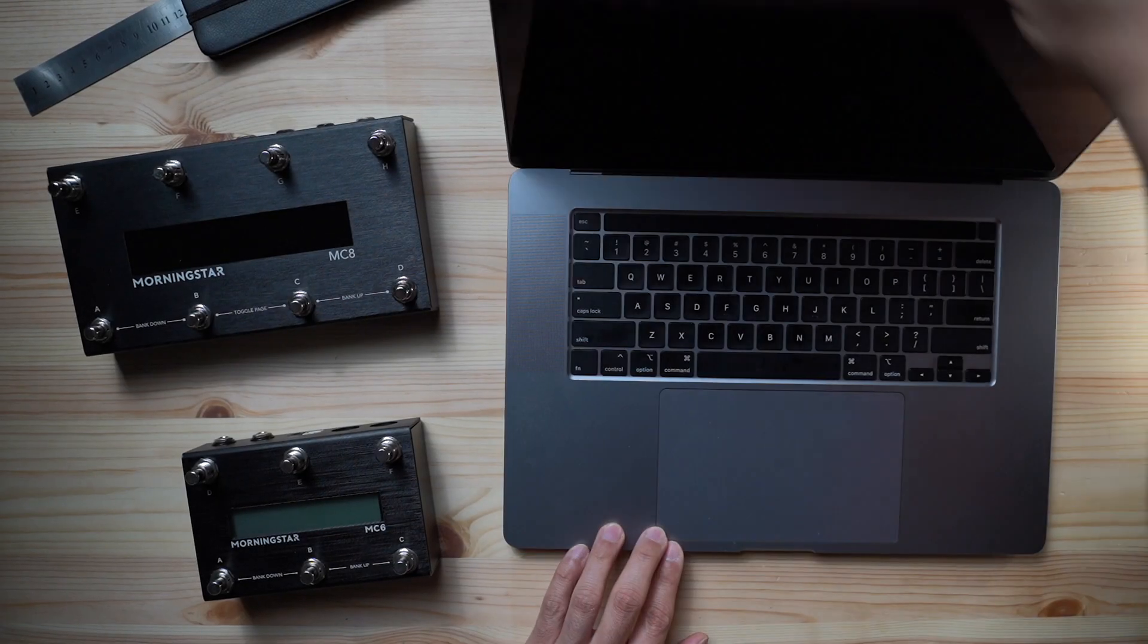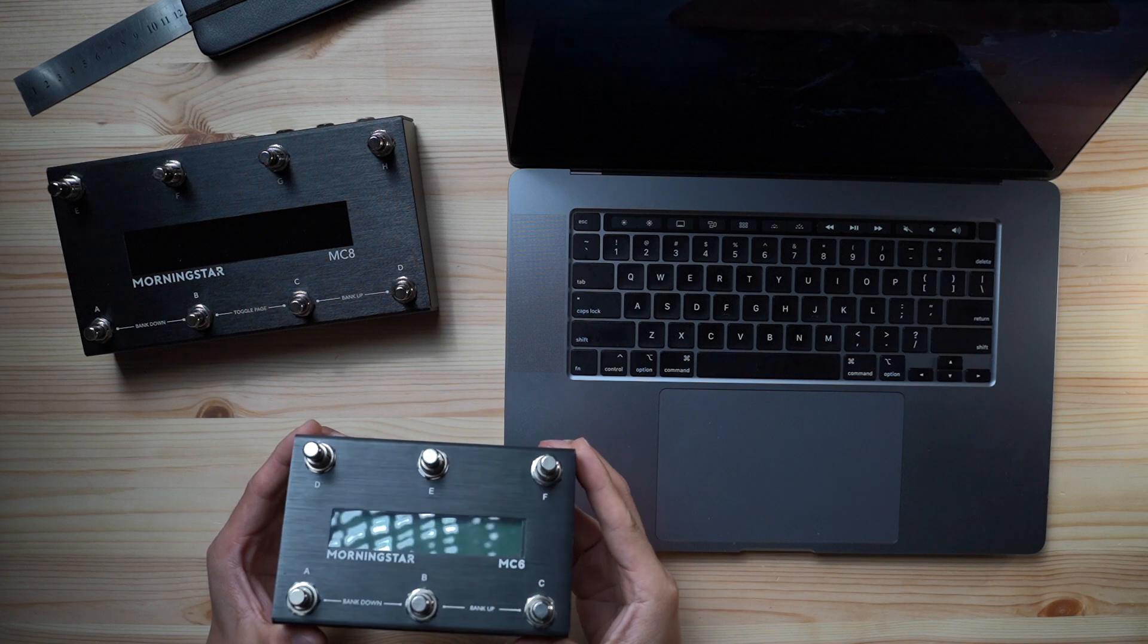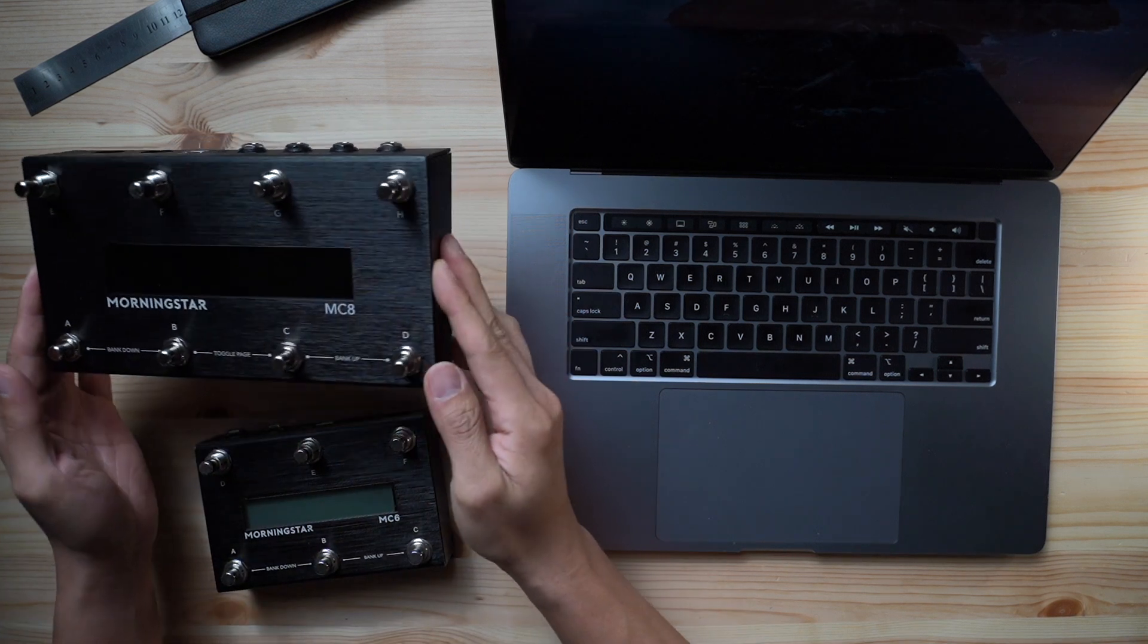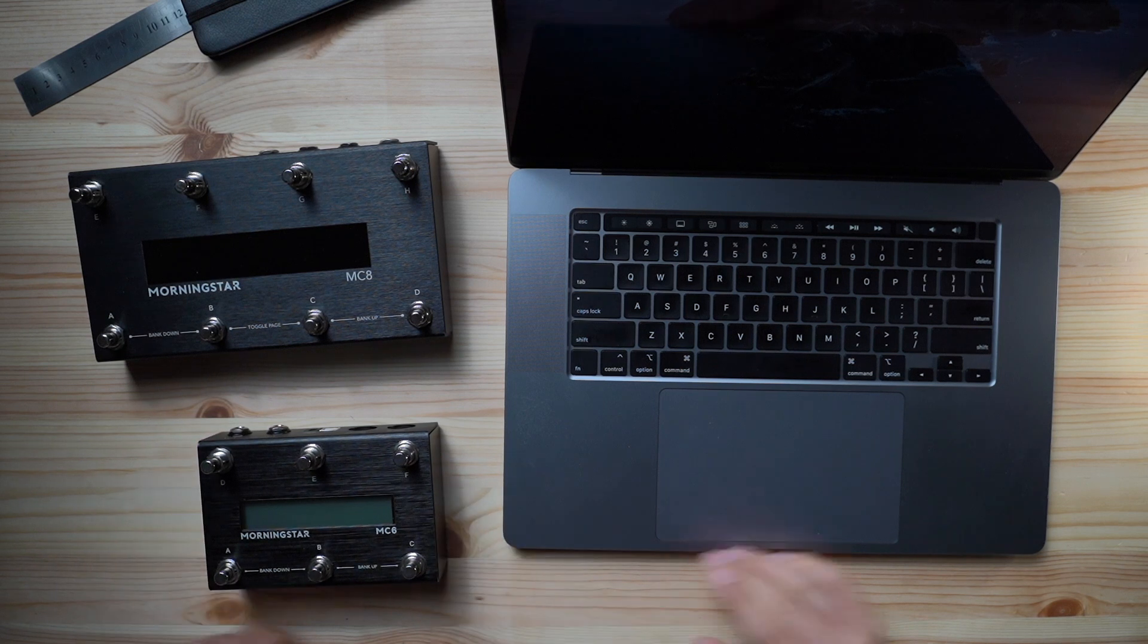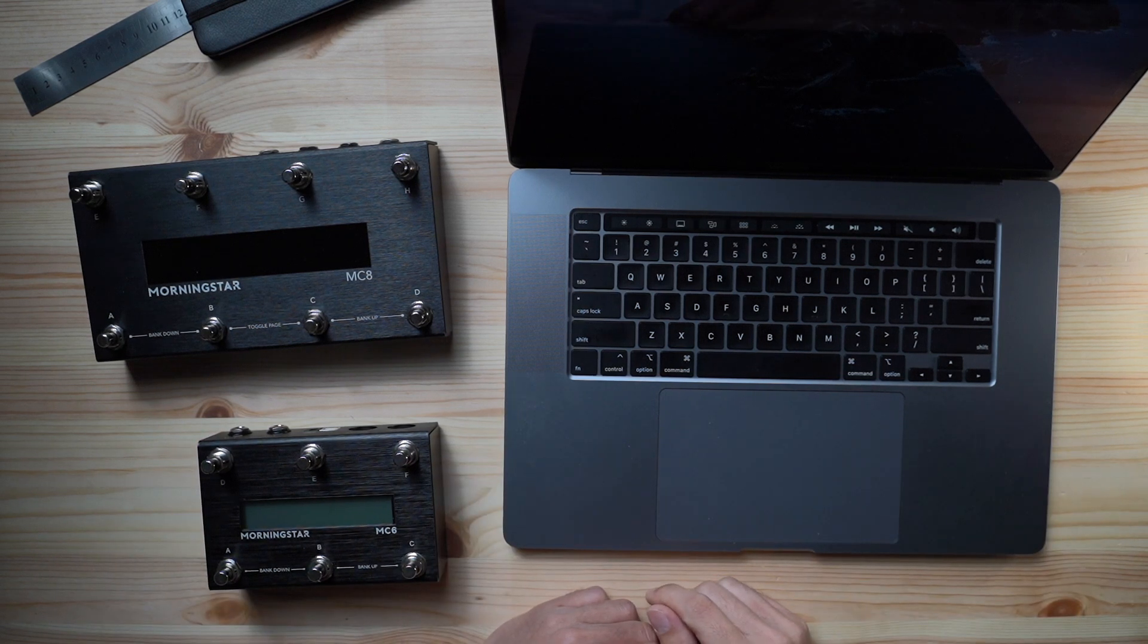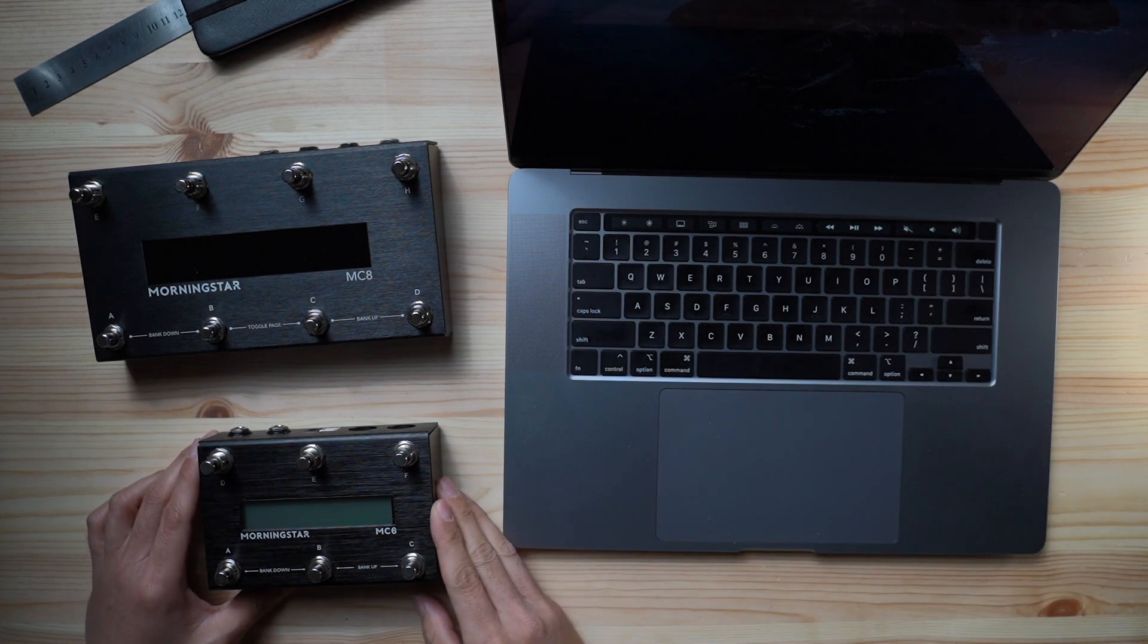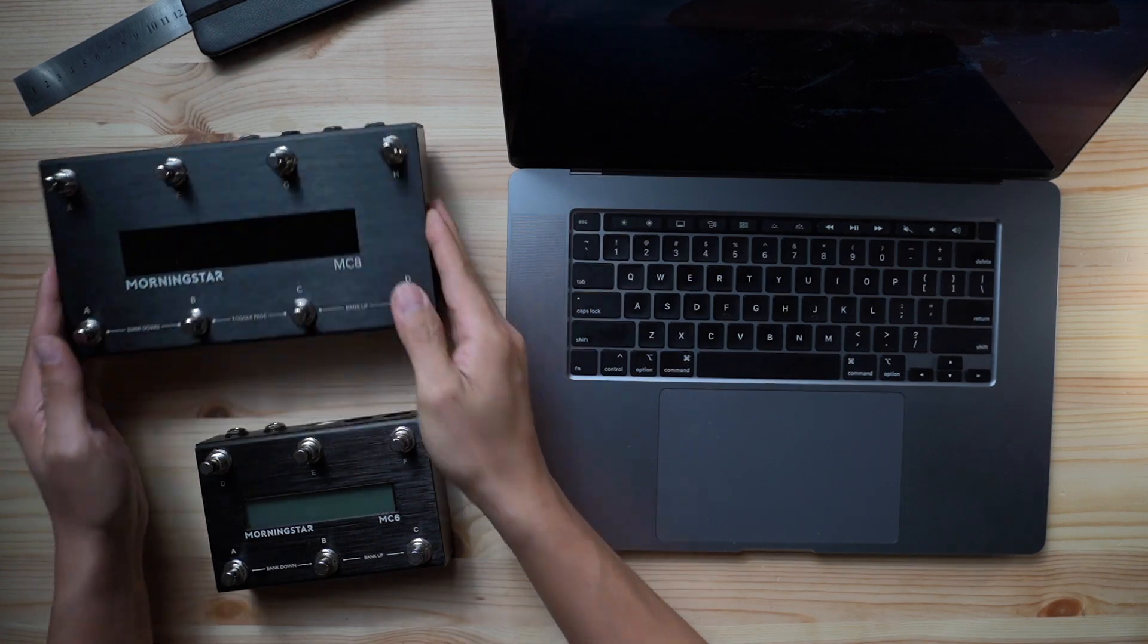Hi everyone, today we're going to show you something really simple and that's how to update your MIDI controller firmware. Here at Morningstar we constantly innovate and update our controller's firmwares to give you the best possible user experience and also add more capabilities to your controllers. It's very simple and quick to do, let's show you how.